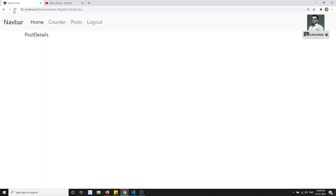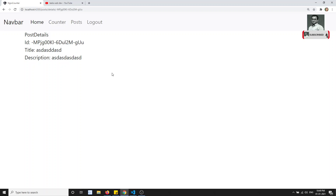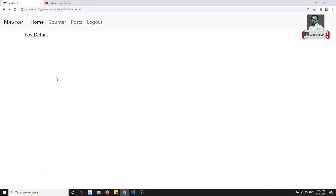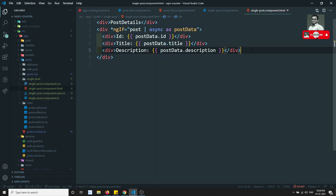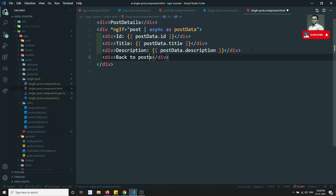The details display correctly as long as we don't refresh the page, because the post data is still in the store. But if I refresh the page, the entire store is cleared from memory since it's a new page load. So we need to either fetch all posts and find the specific one, or directly pass the id to the backend server to retrieve that particular post.